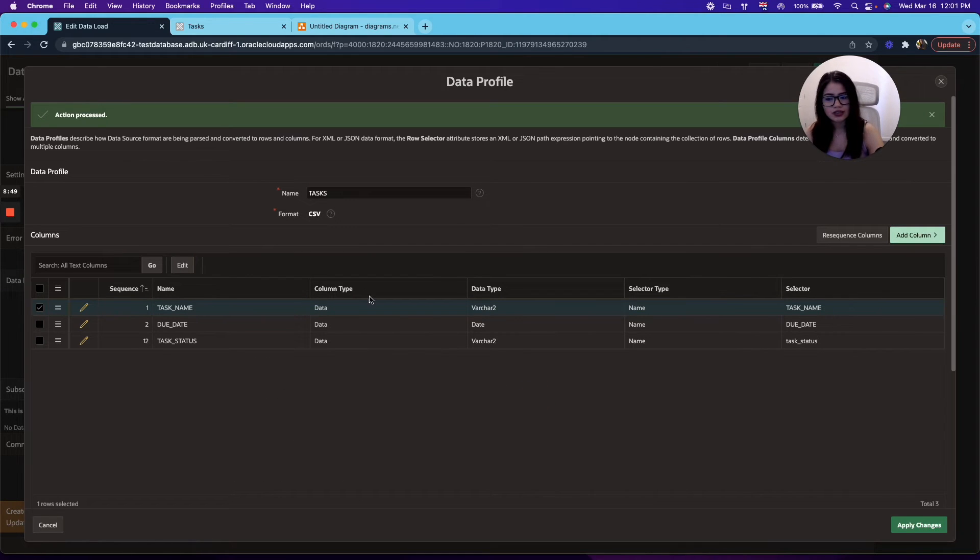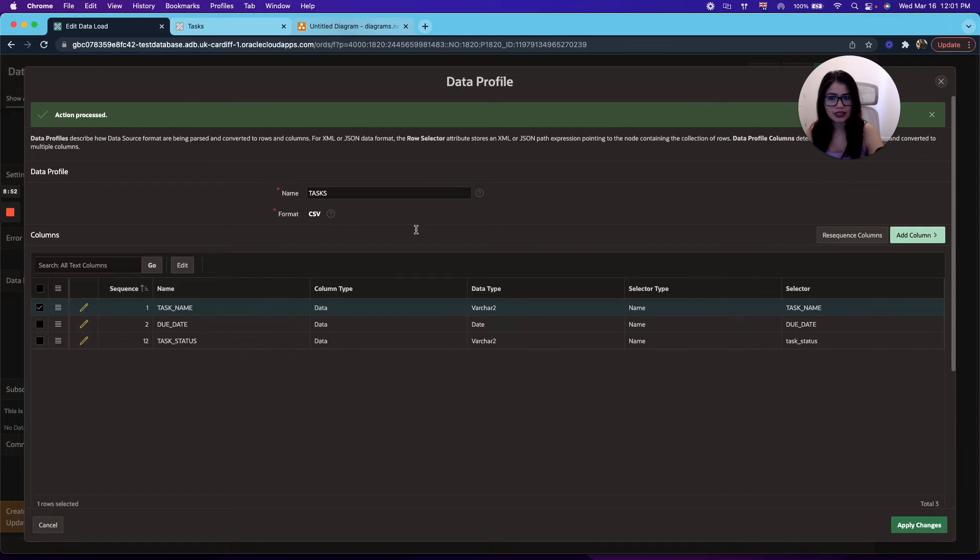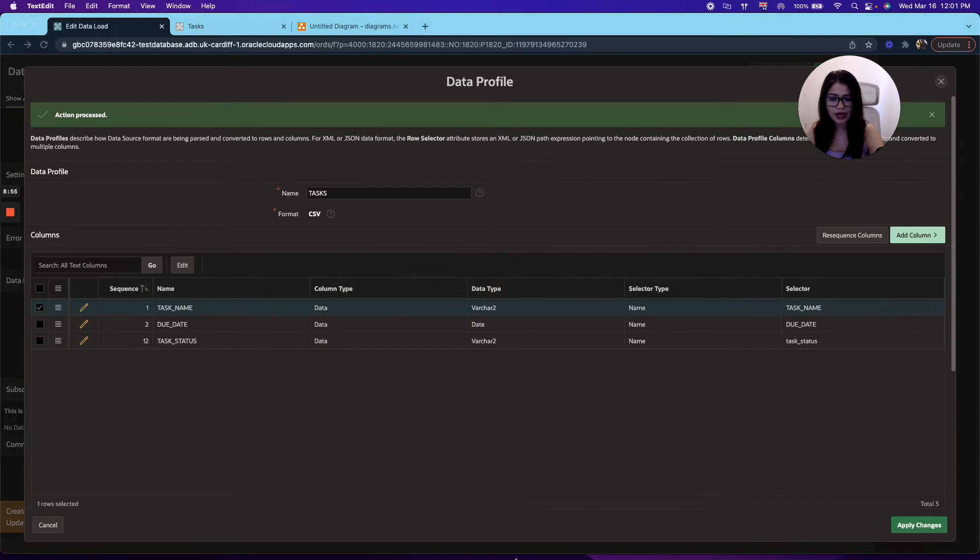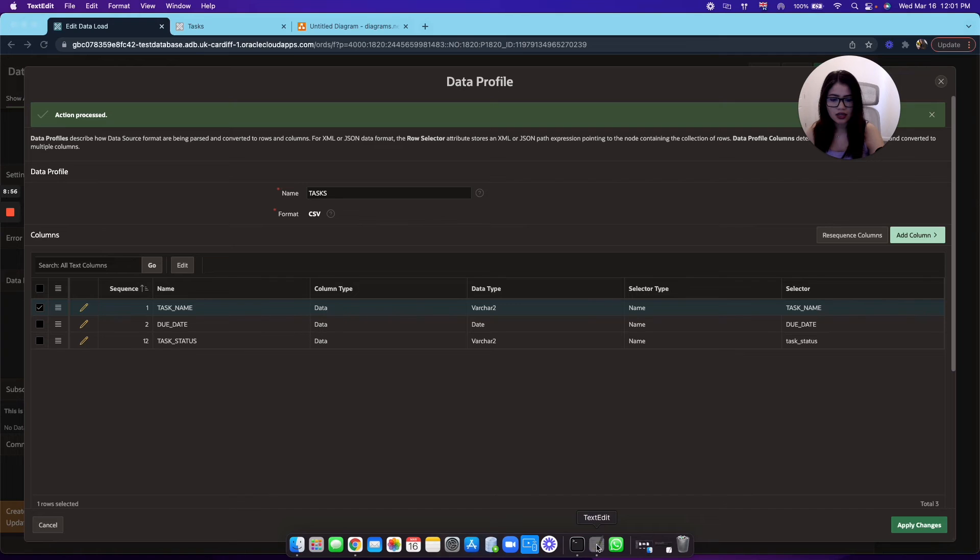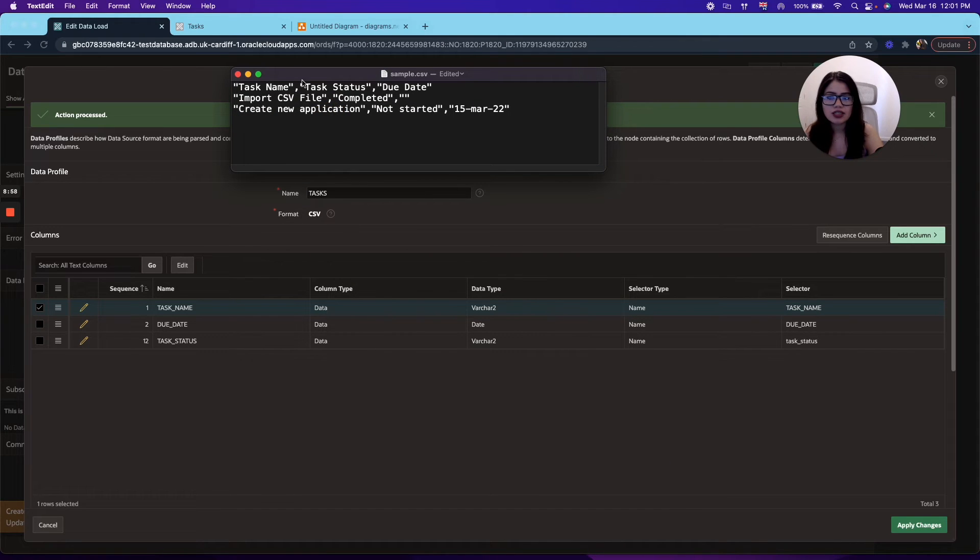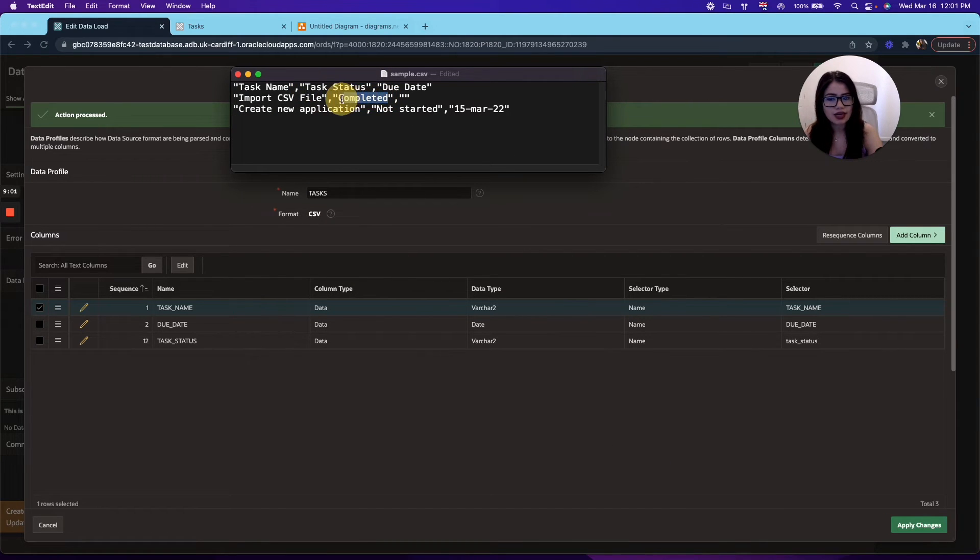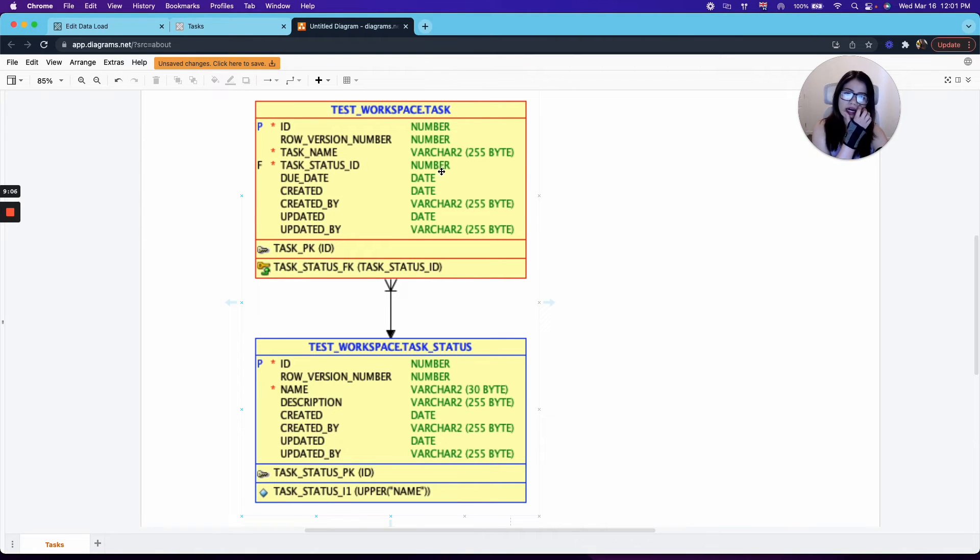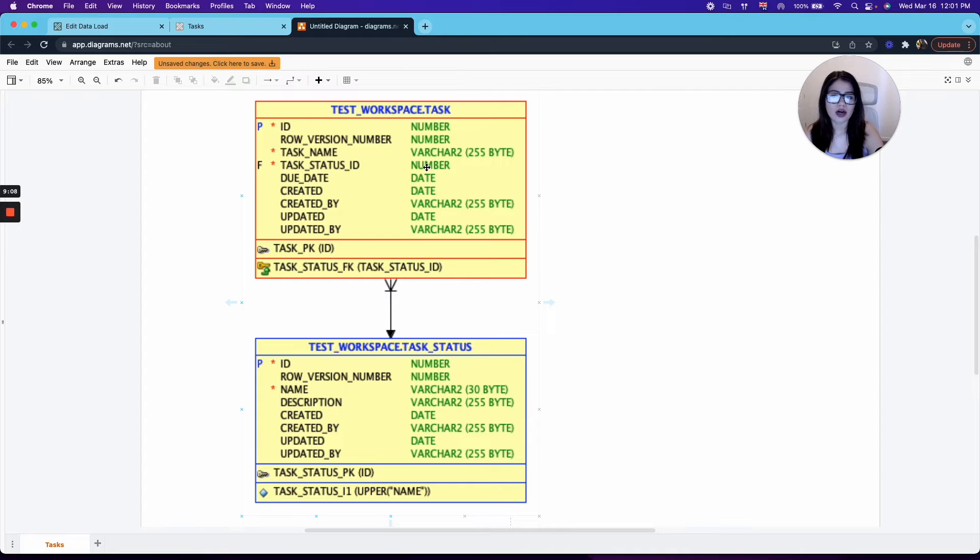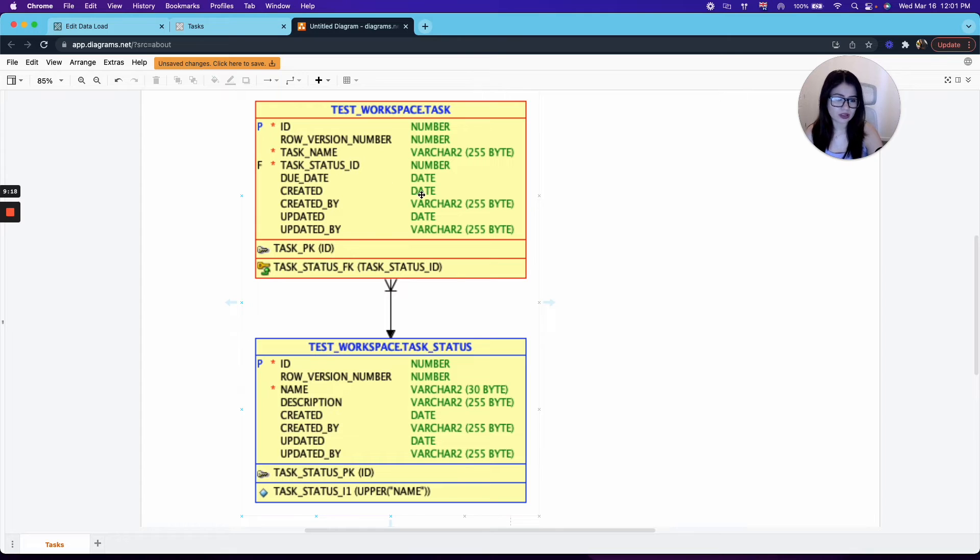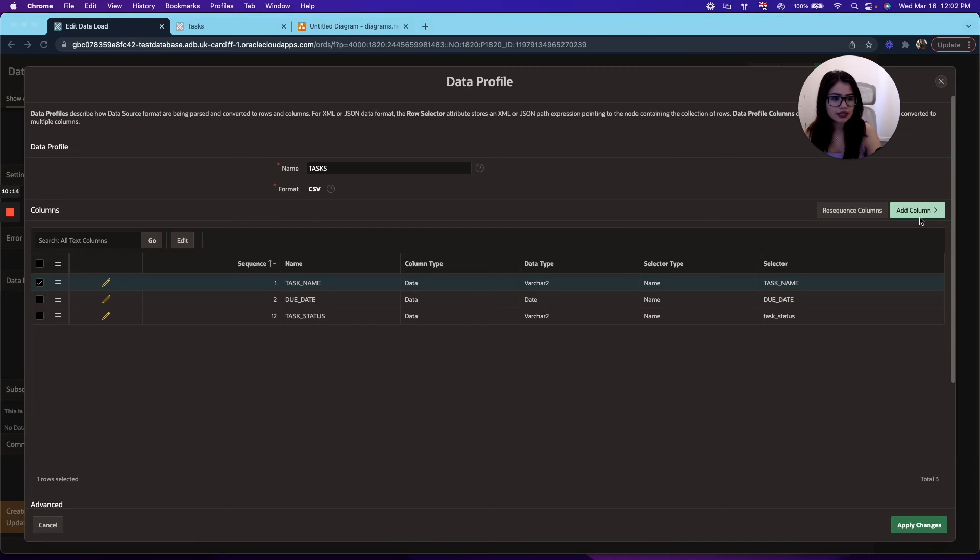All right. So now, if you notice in our files, we have the task status as a varchar. However, in our diagram, we can see that in the task table, we need a number column, task status ID. So we will need to create a lookup table using the task status to obtain the ID and be able to insert it in the task table. So for that, we'll go ahead and create another add column.